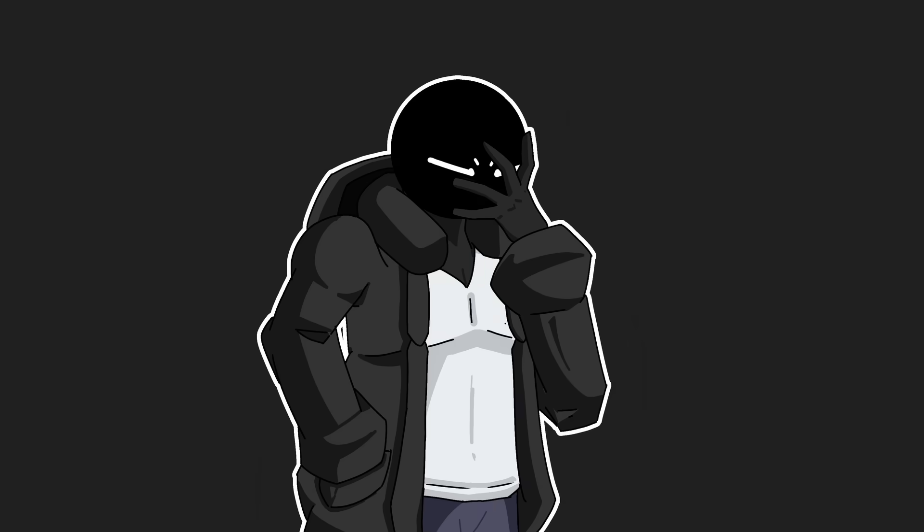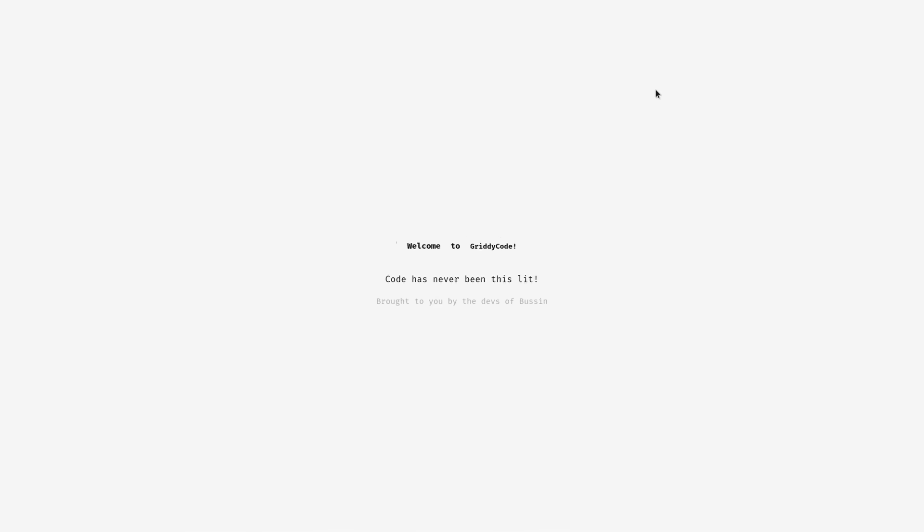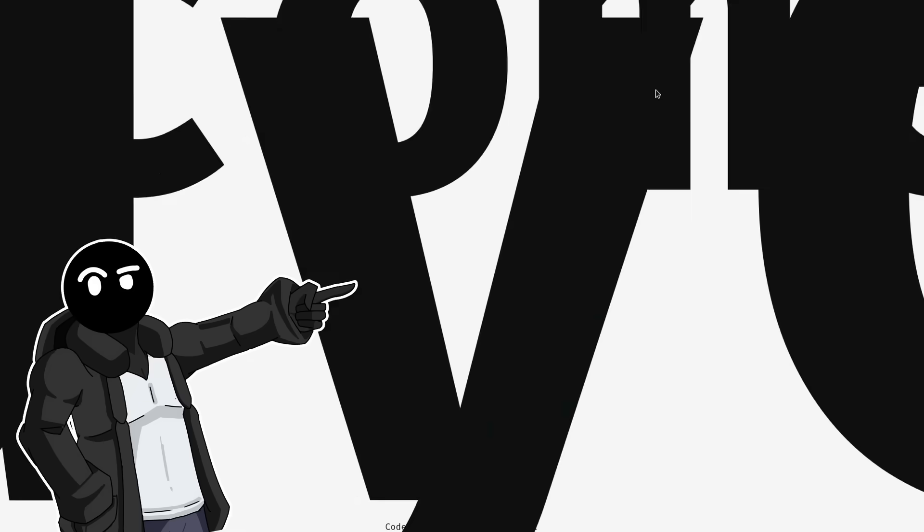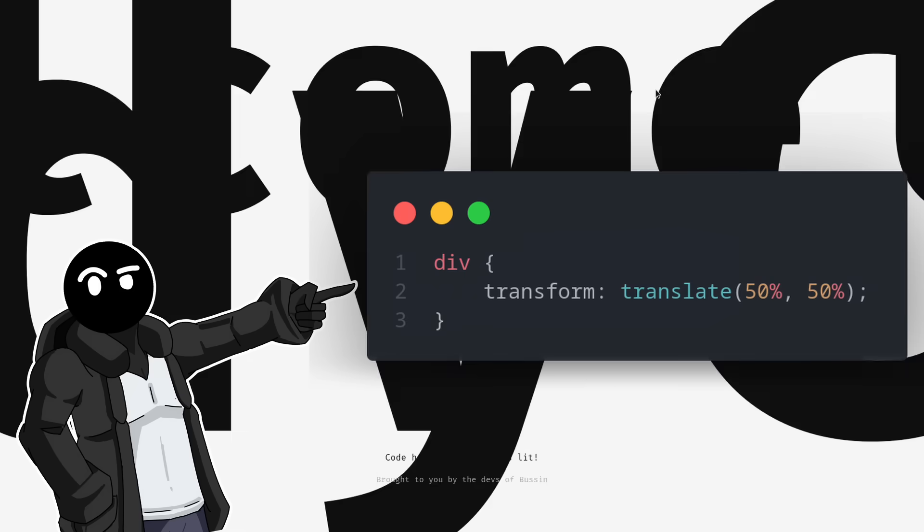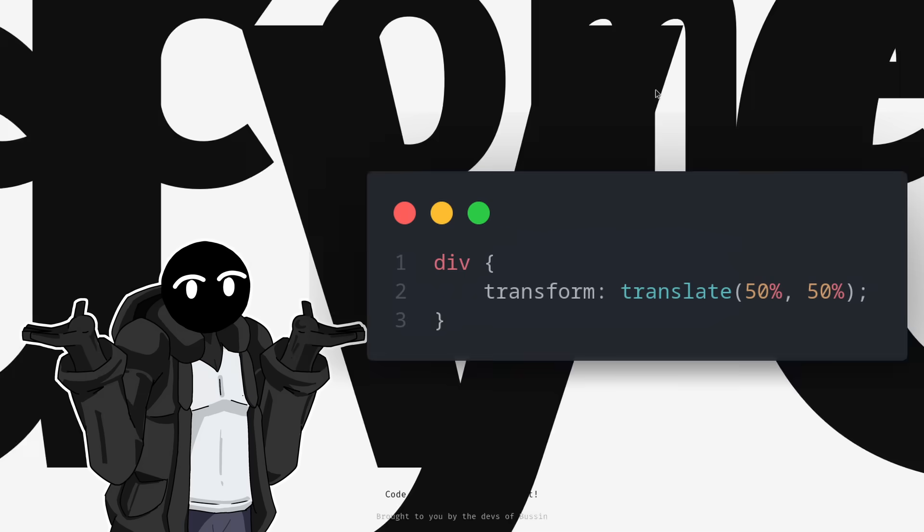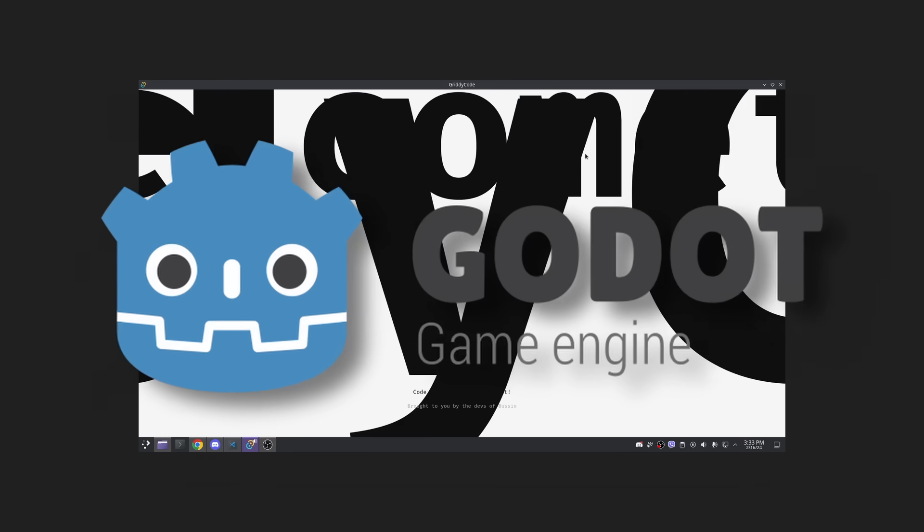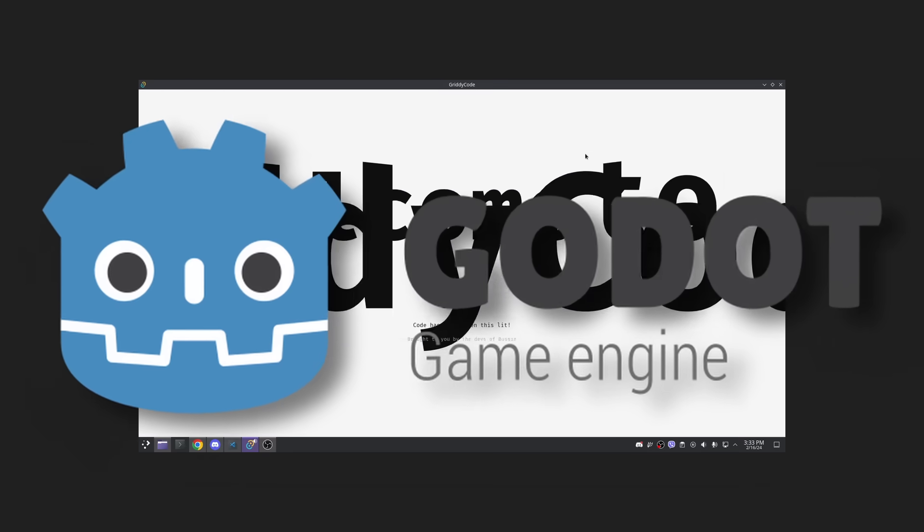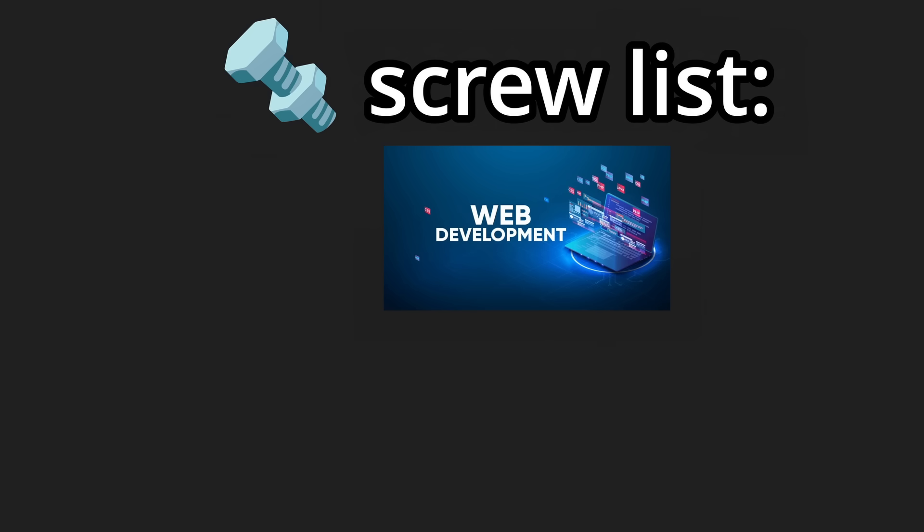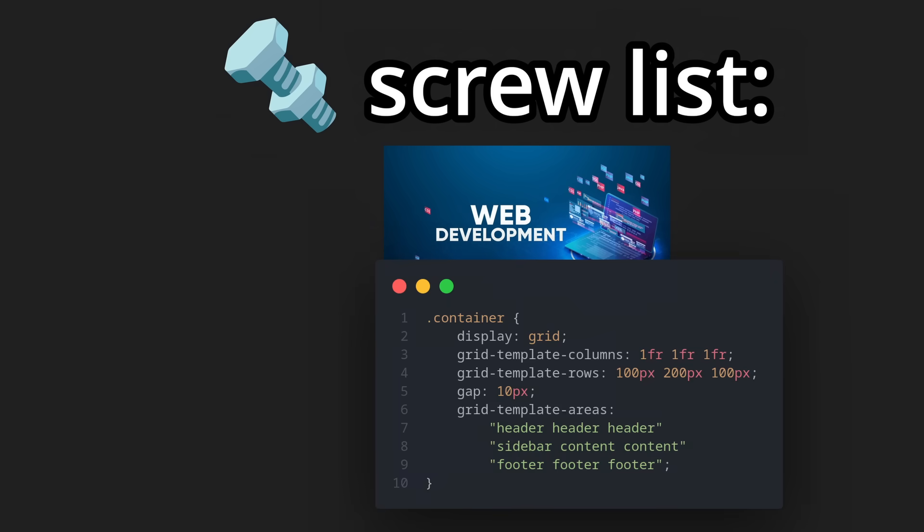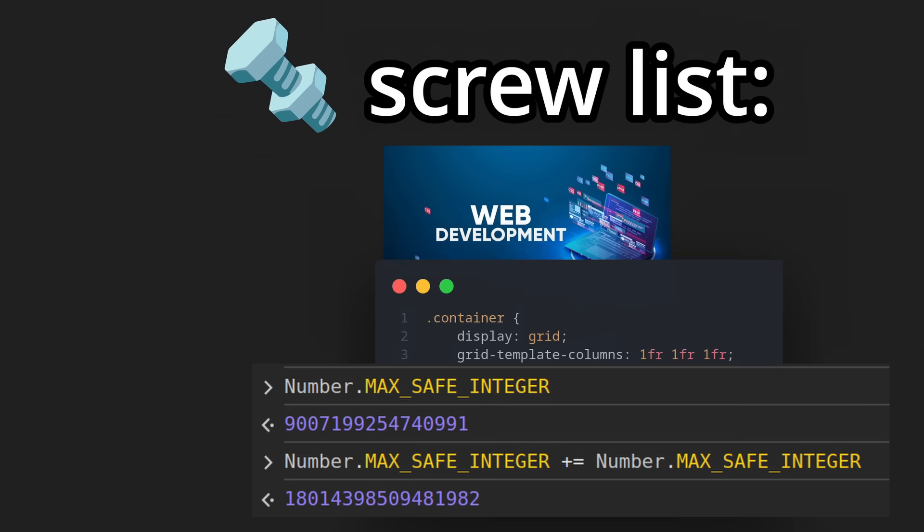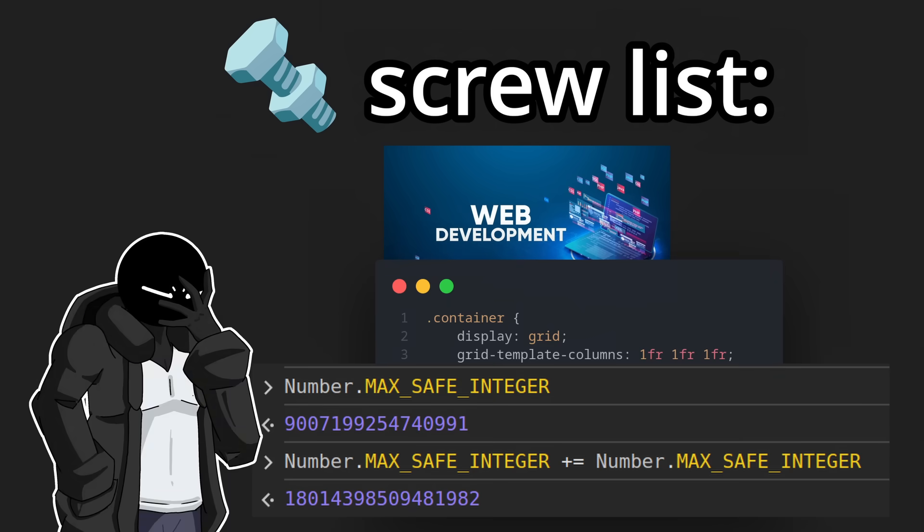So I'm going insane. I can't figure out how to center this stupid div while it's being transformed. I do not care anymore. I'm rewriting everything in Godot. Screw your stupid webdev, screw CSS, screw JavaScript, I am out.